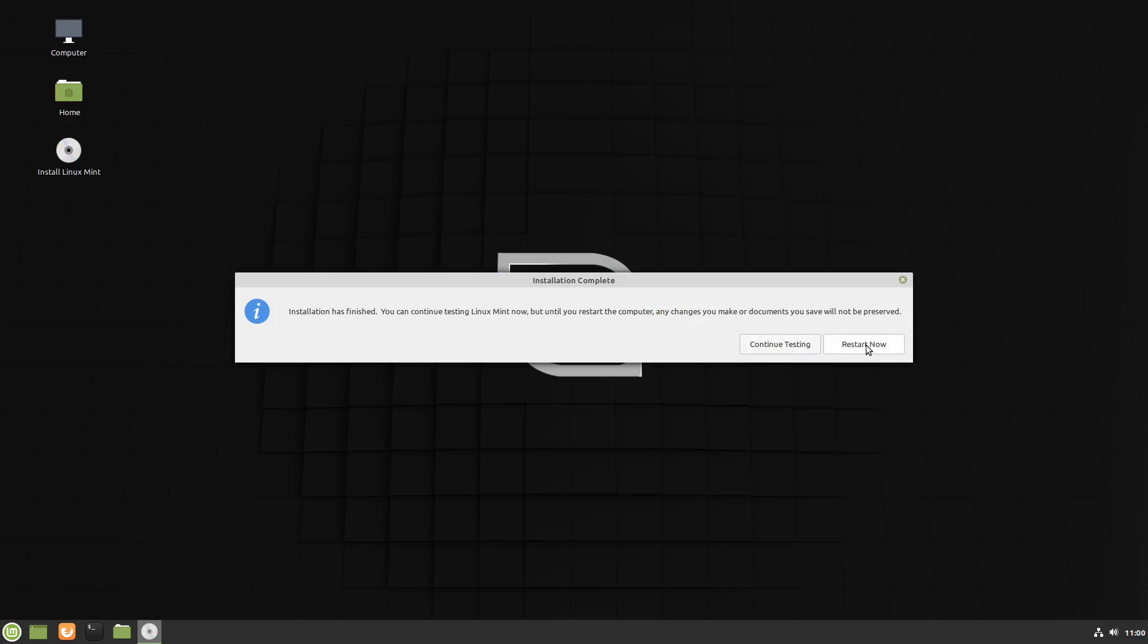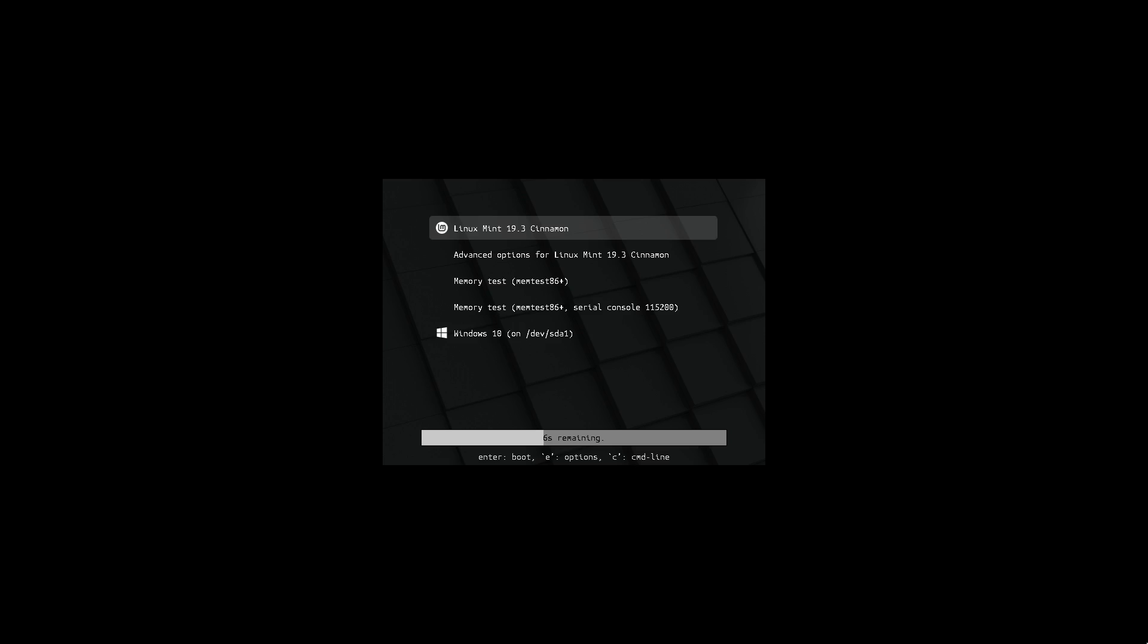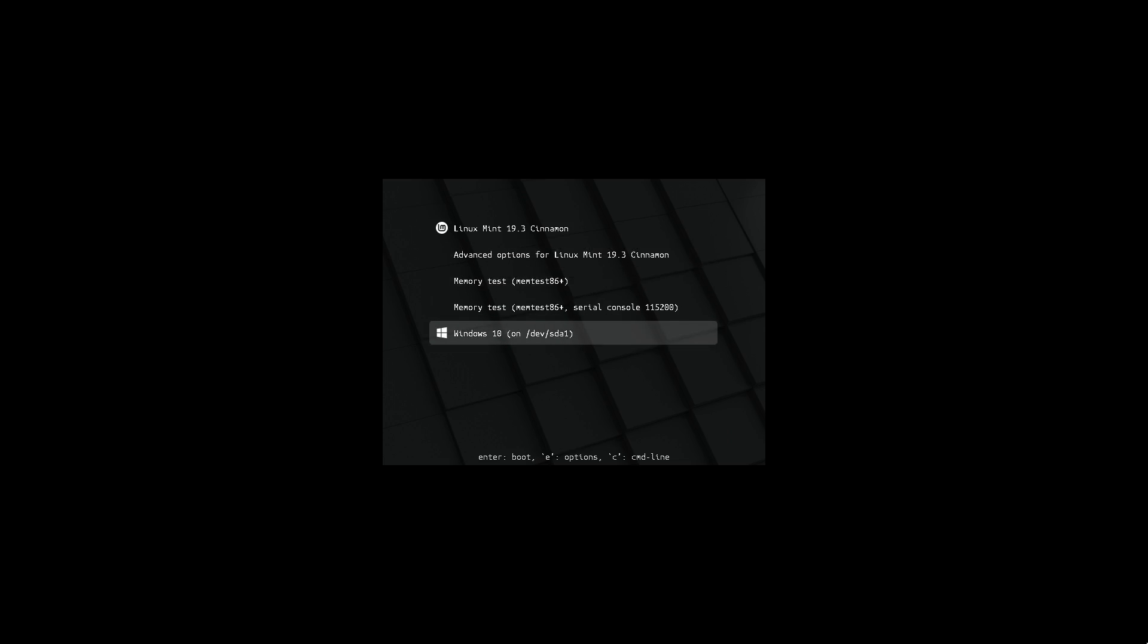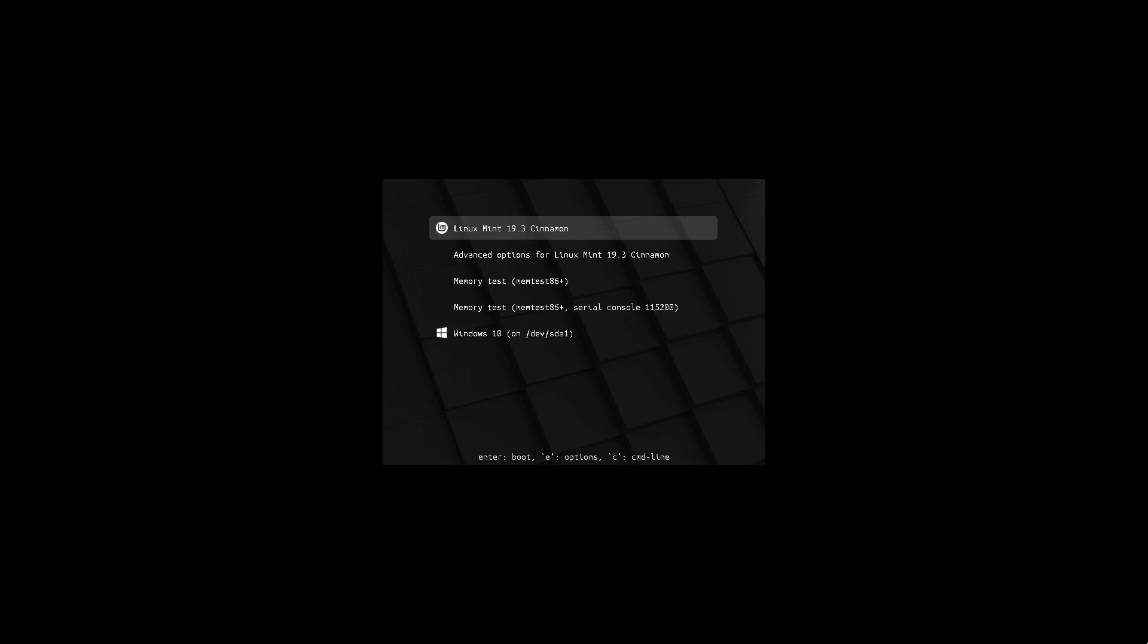Installation's complete. We'll restart. And we should now have a different boot menu when it starts back up. And you can see we've got a new menu with Linux Mint Cinnamon at the top and our Windows 10 still at the bottom. So let's boot into Linux Mint.